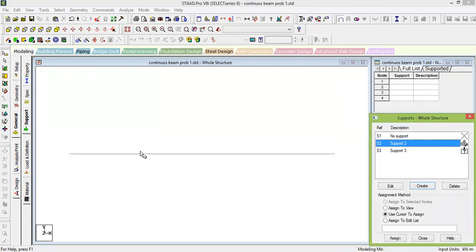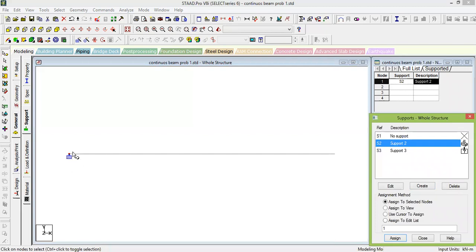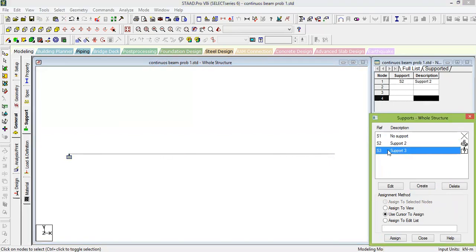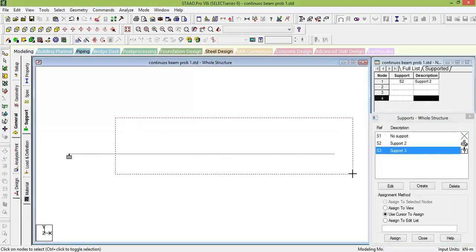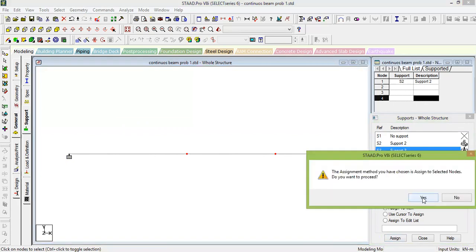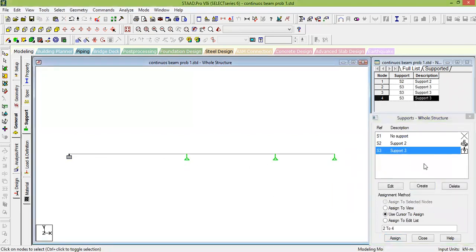Click on the first node and assign the fixed support using 'Assign to Selected Node', then press Assign. For the remaining nodes, click on the roller support definition, select all remaining nodes by dragging, and click Assign. You can see all three nodes assigned with the roller support.